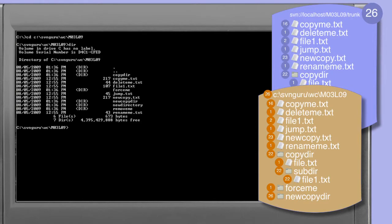Taking a quick directory listing of this directory reveals that we have a file called rename.me.txt and equally important that there is no file called newname.txt.